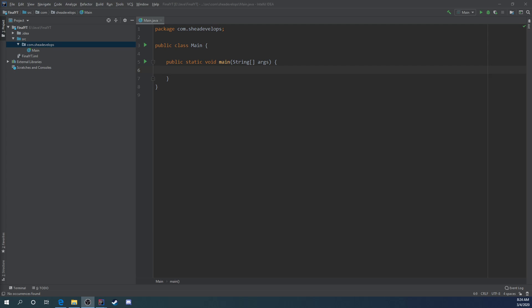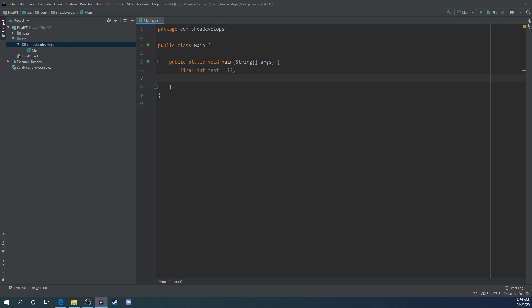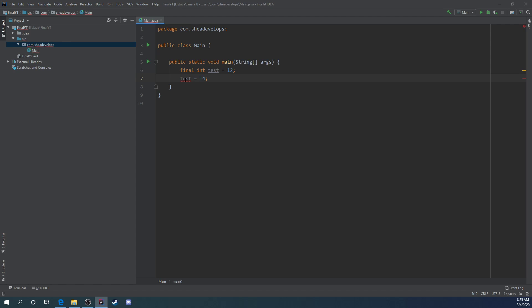Let's show you a quick example. We can do final int test equals 12. We've declared and initialized it. The declaration is here, the initialization is here, so it's been declared and initialized one time. But if we go in and try to change it, say test equals 14, we get an error because we cannot assign a value to a final variable. That's pretty much exactly how the final keyword works.